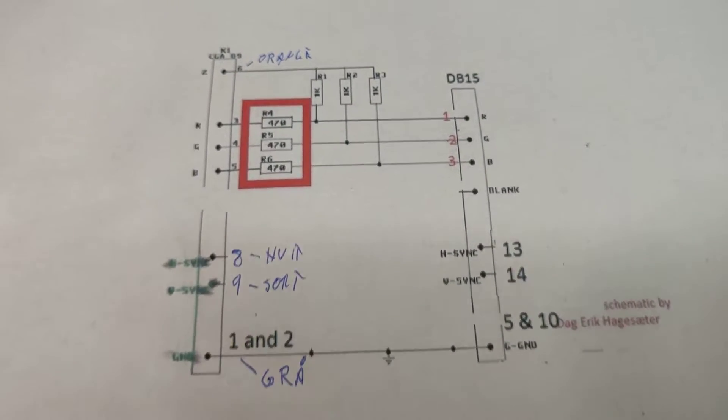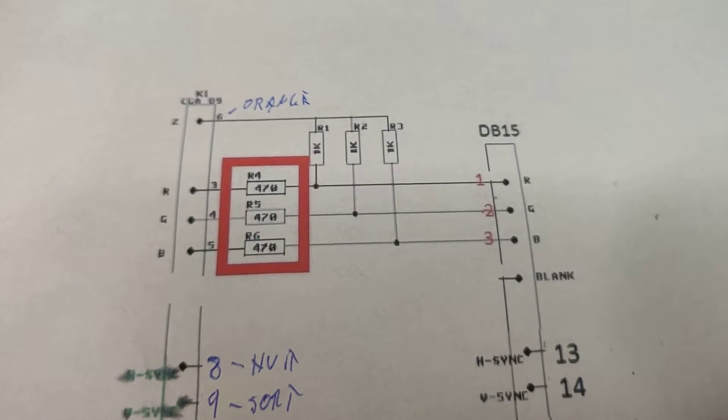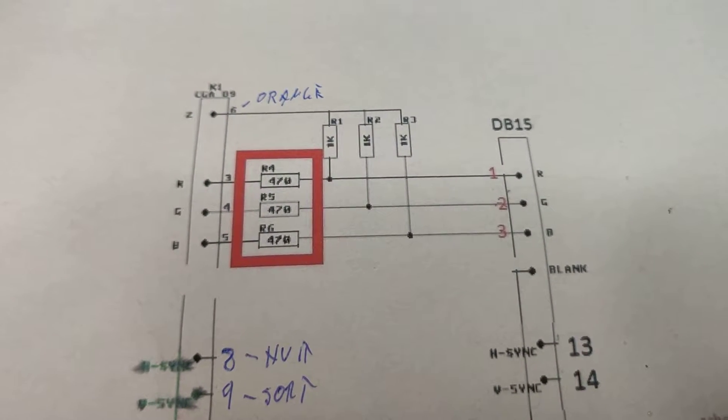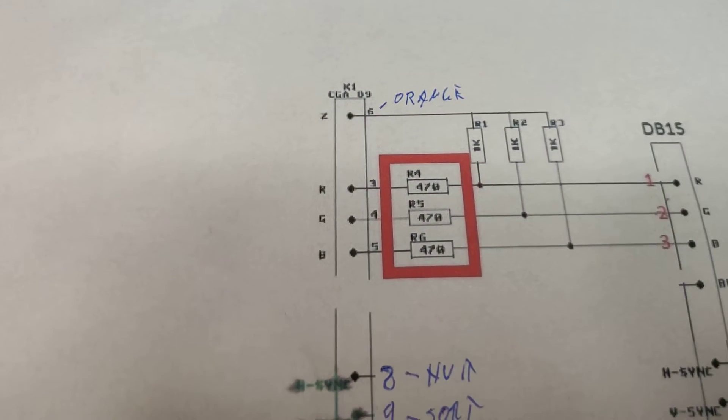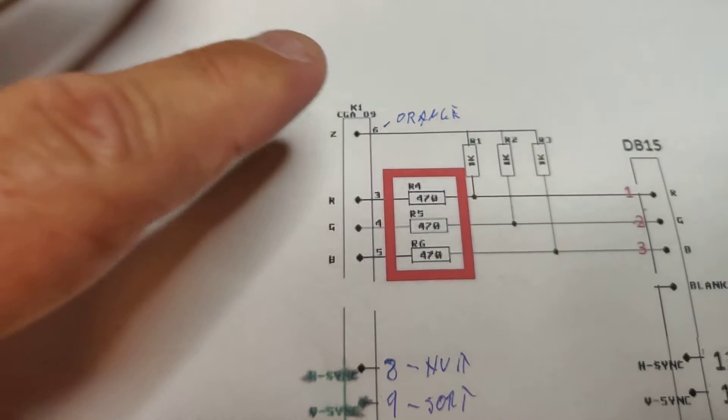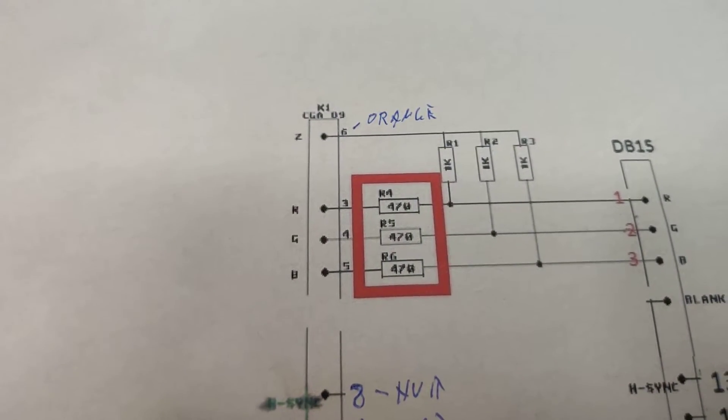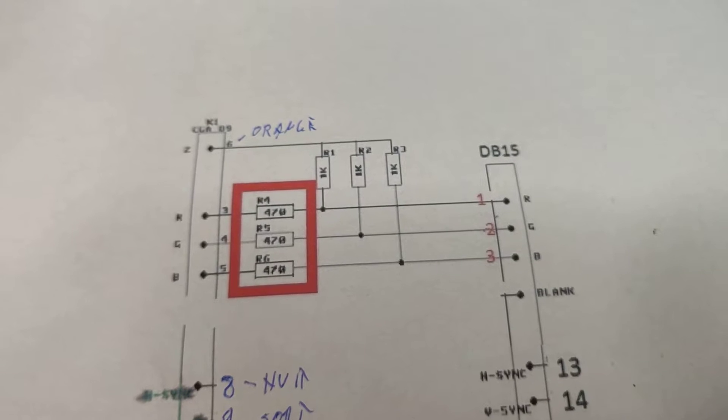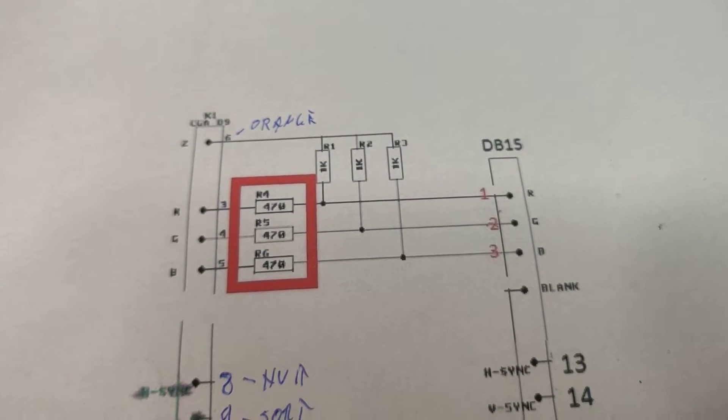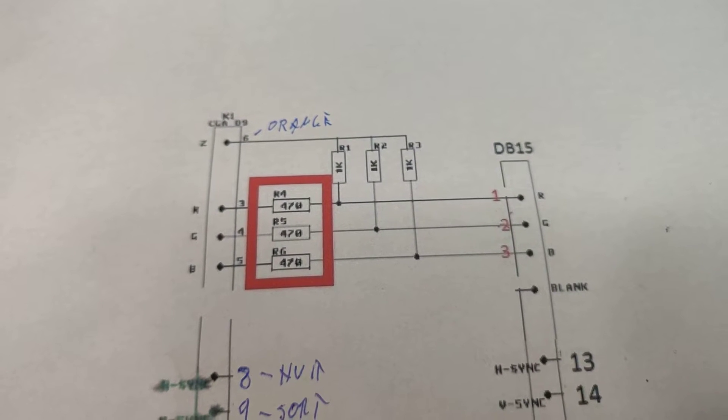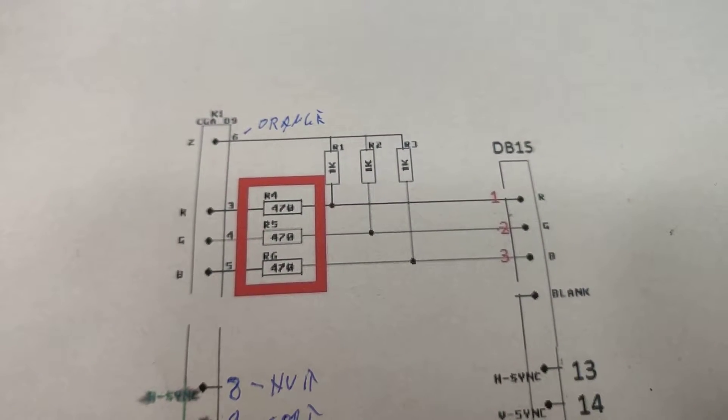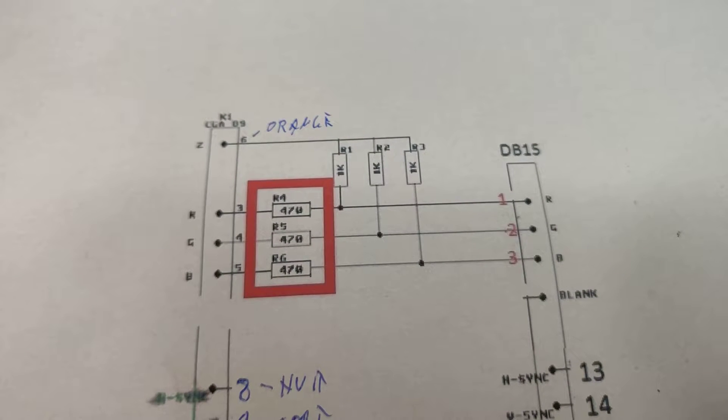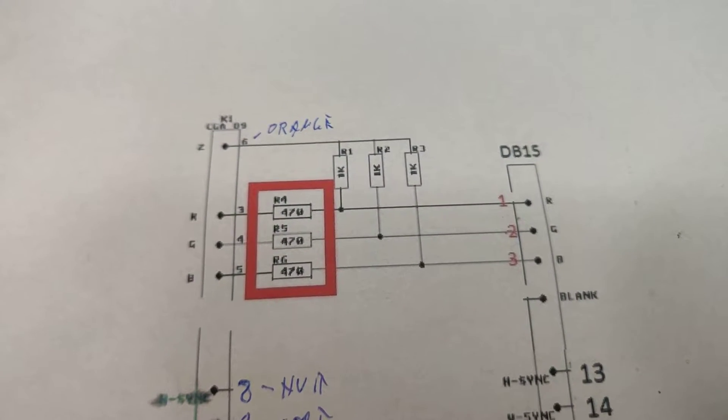And I kept the circuits that control the intensity. The CGA signal has RGB and it has on pin 6 the intensity signal. But VGA does not operate on the same principles, so it does not have a pin for intensity. What these resistors actually do is control the intensity signal so that all 16 colors are shown on the VGA.